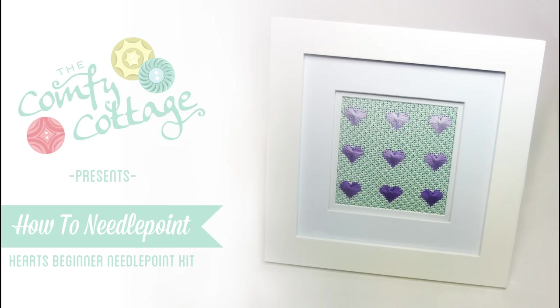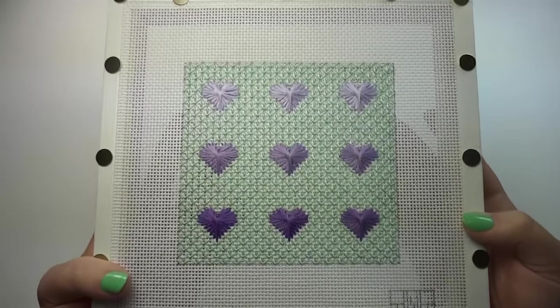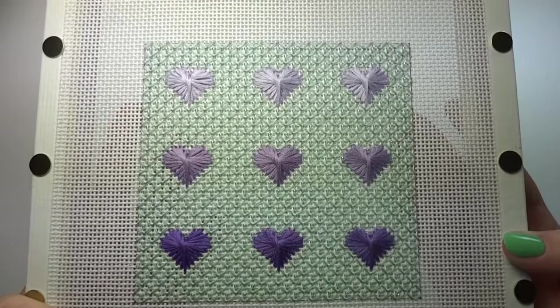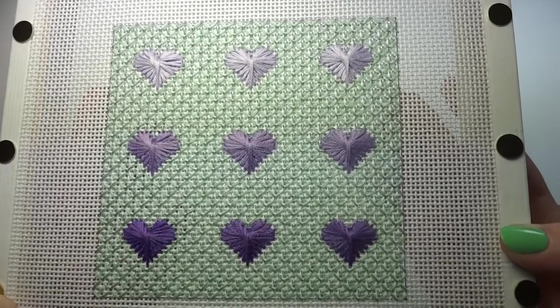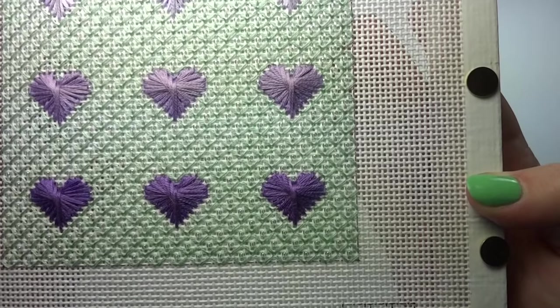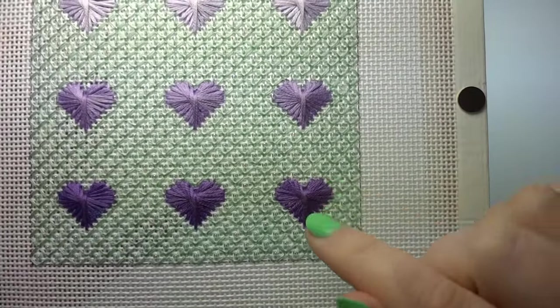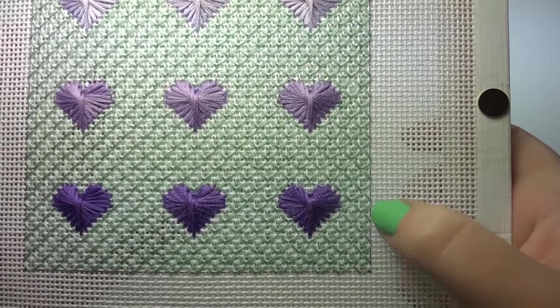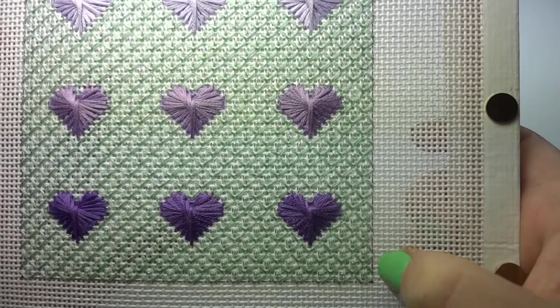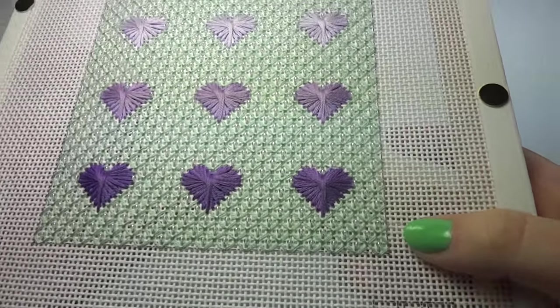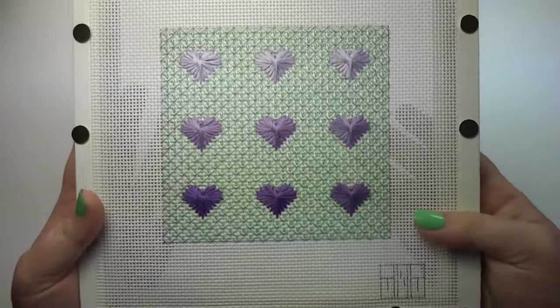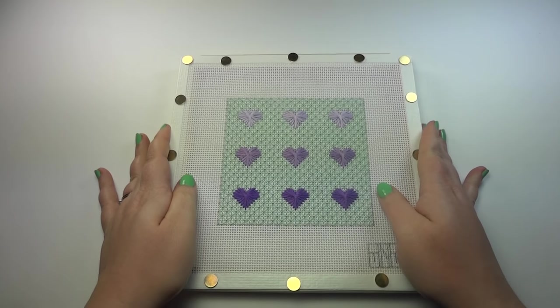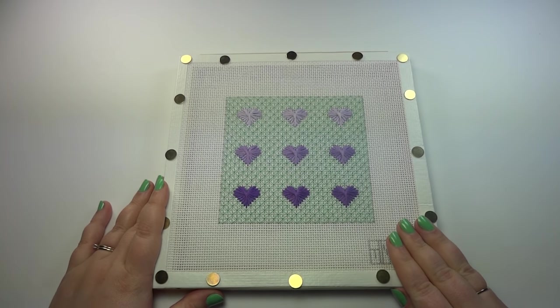Hi, I'm Haley from The Comfy Cottage. I'm so glad you've chosen to do our hearts beginner needlepoint kit. In this class I'm going to teach you two different stitches. You're going to learn how to do these hearts, which will be the Rhodes stitch. All of the nine hearts are the same stitch, and you'll be learning the Alisha's lace, which is the background, with a variation of including a bead in the center of each lace.